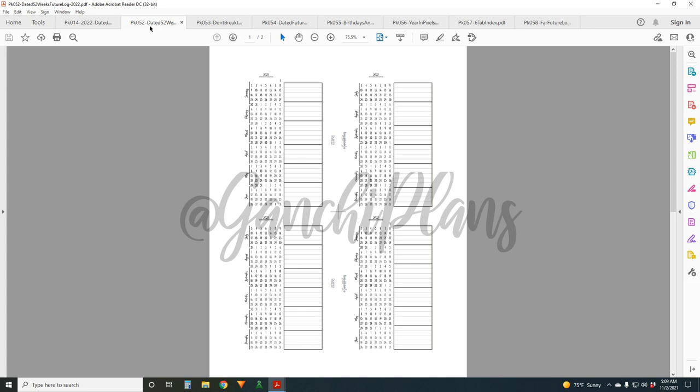Insert 52 is the 52 weeks future log, which first of all, I'm very pleased with myself for making that line up and work. And also I'm actually really happy with how this turned out. So this one is a dated future log for the whole year. And it fits on two pages here. You see, there's formatting here, two different ways on pocket. It fits on one page, but in other sizes, obviously it'll be just an extra set of pages and you can choose whether you want January on the right and then July on the back, or whether you want January on the left and July on the right.